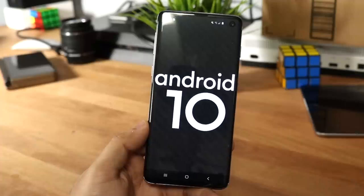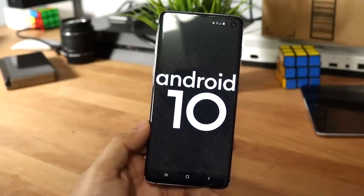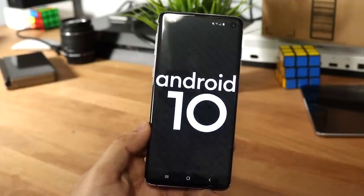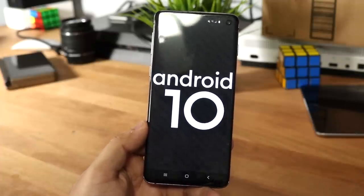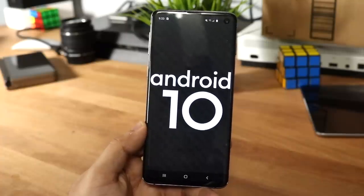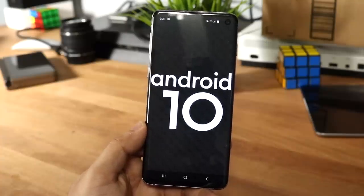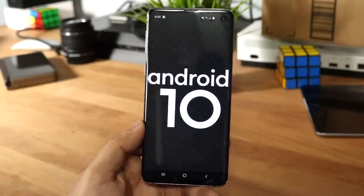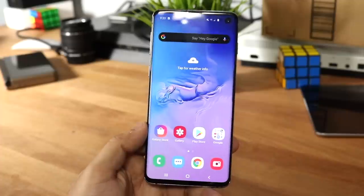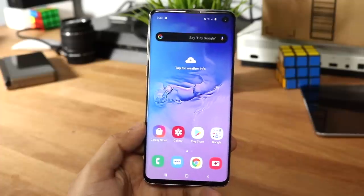If you own an S9 or S9 Plus, this will eventually come to you, and same thing with the Note 9. As of right now, I don't know if the Note 8 or S8 are currently going to get it, but I'm pretty sure they are not. Regardless, we're going to see what's new with this update.